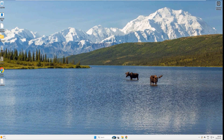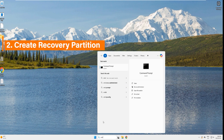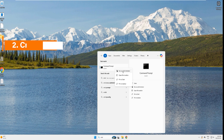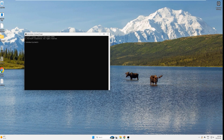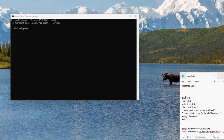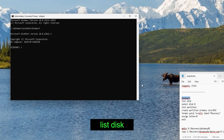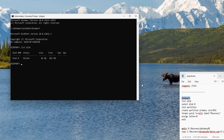Now let's create the partition. Open an admin command prompt and open Notepad for the commands. Type 'diskpart' and hit enter. Type 'list disk' and hit enter — this lists all attached disks. On my system it's only disk 0. It also shows the disk size and free space — my disk is 64 GB.